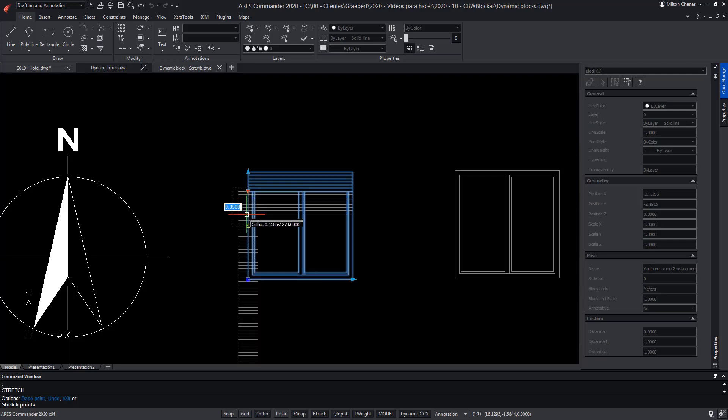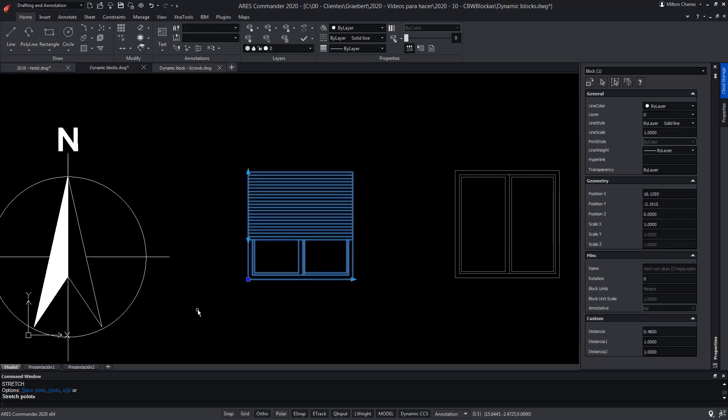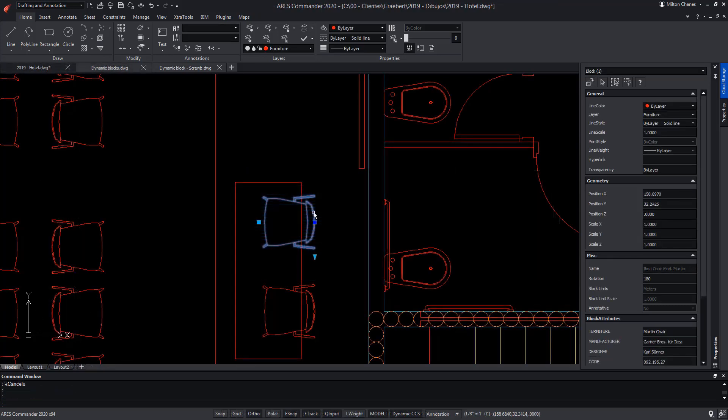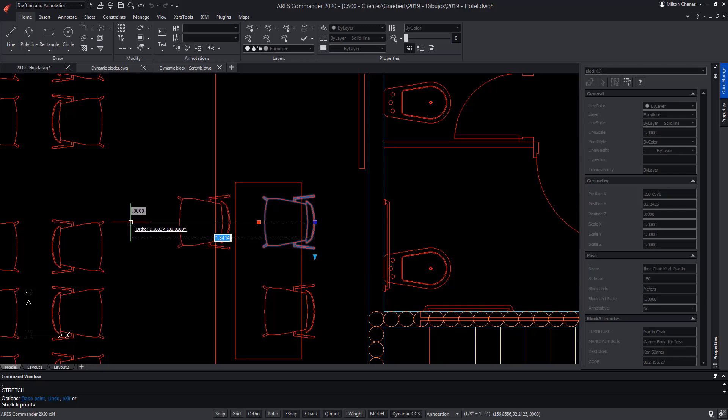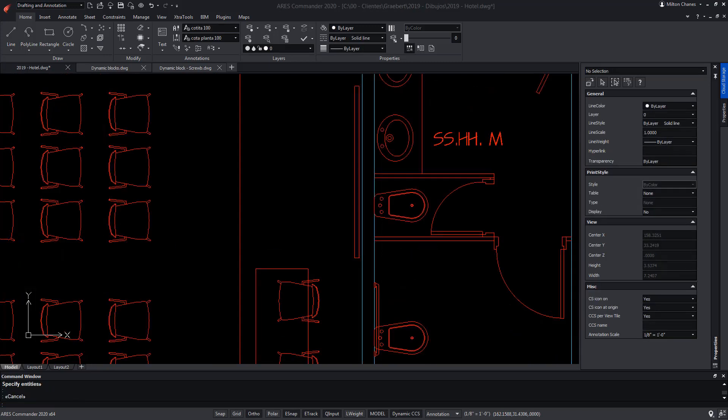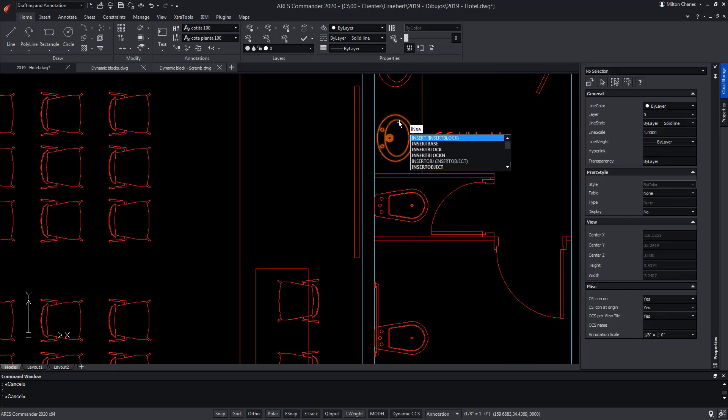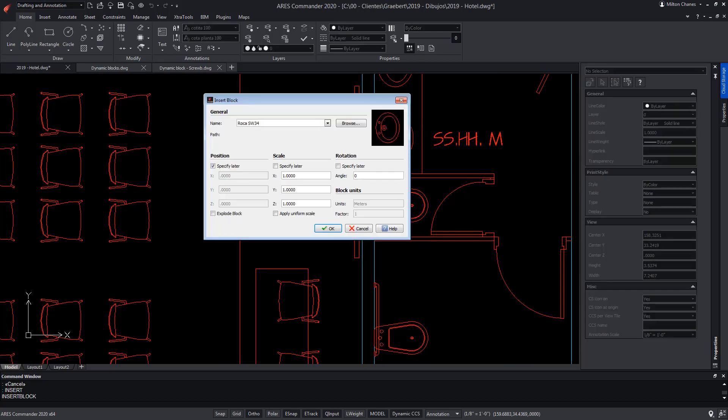Dynamic blocks represent a more intelligent evolution of the block entities that we all use in CAD software. The difference is that a simple block has no intelligence. At best we can scale it, change its rotation and little else.